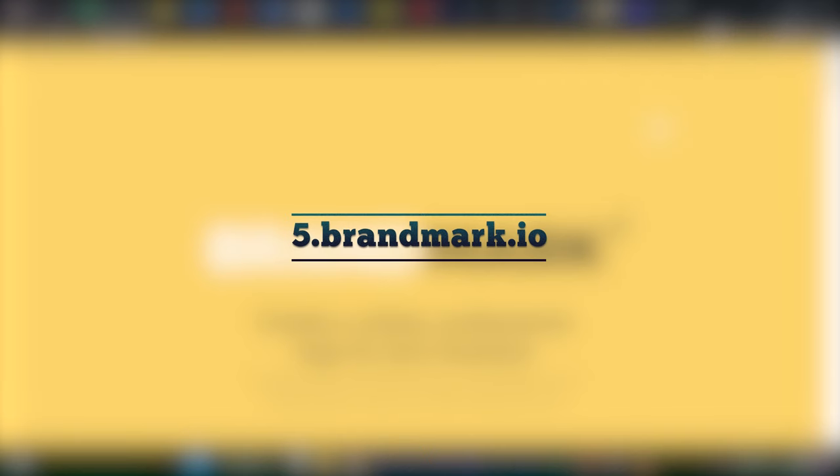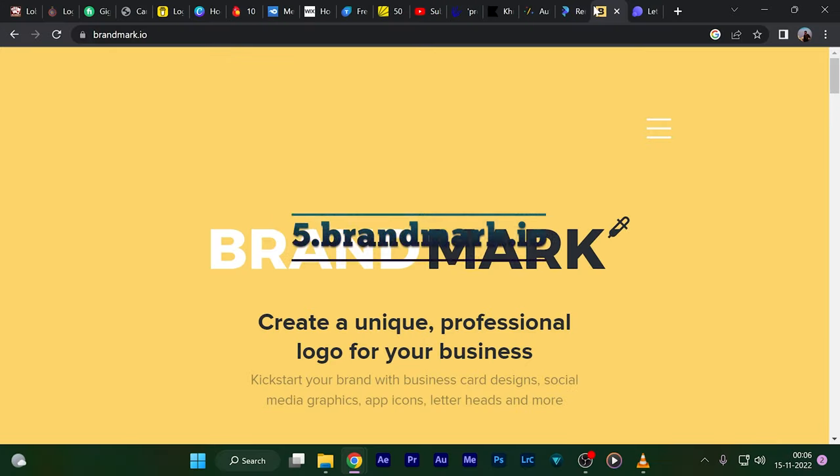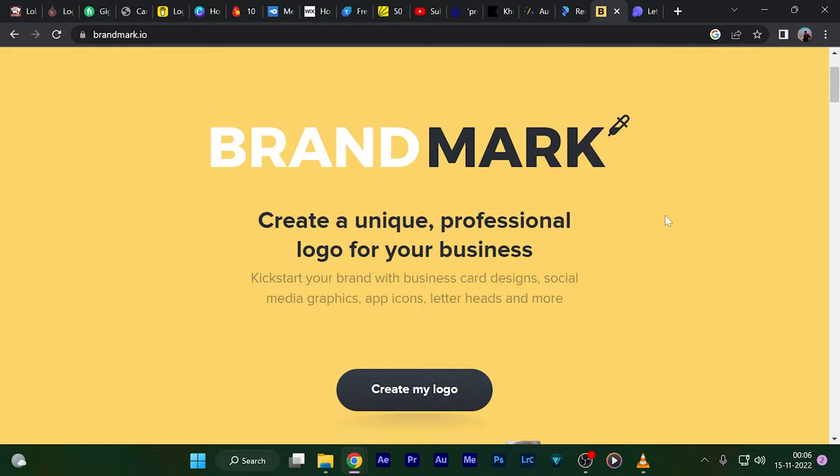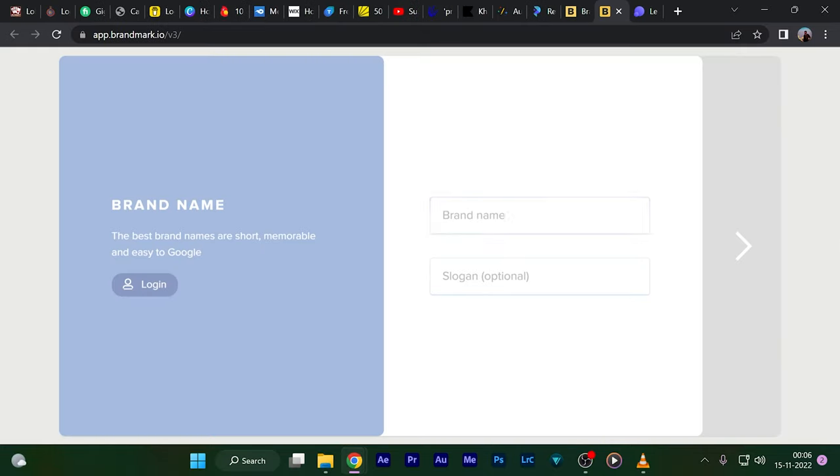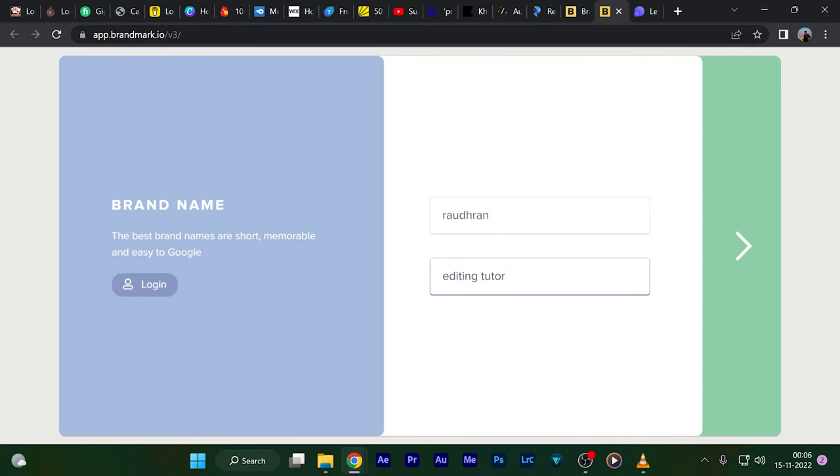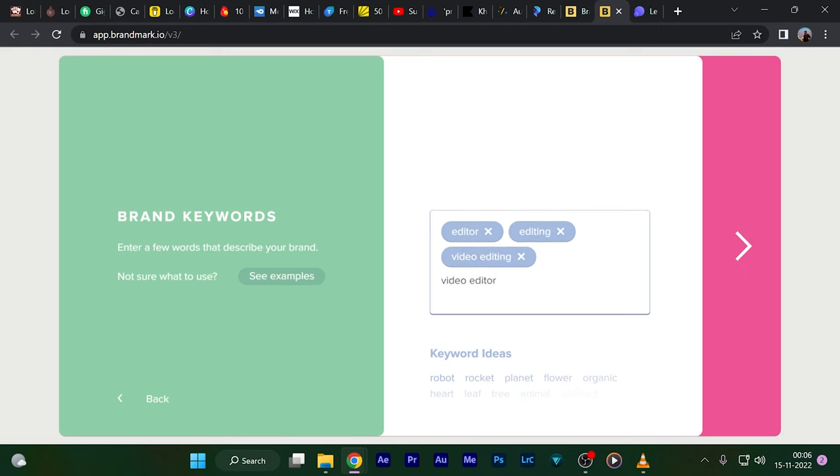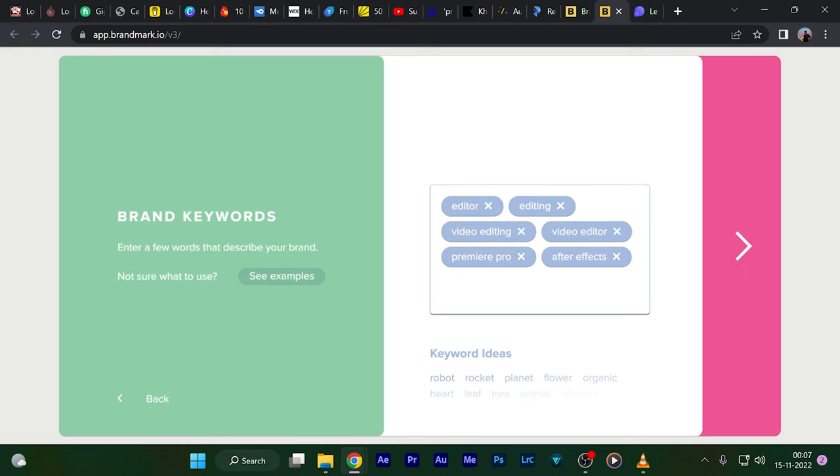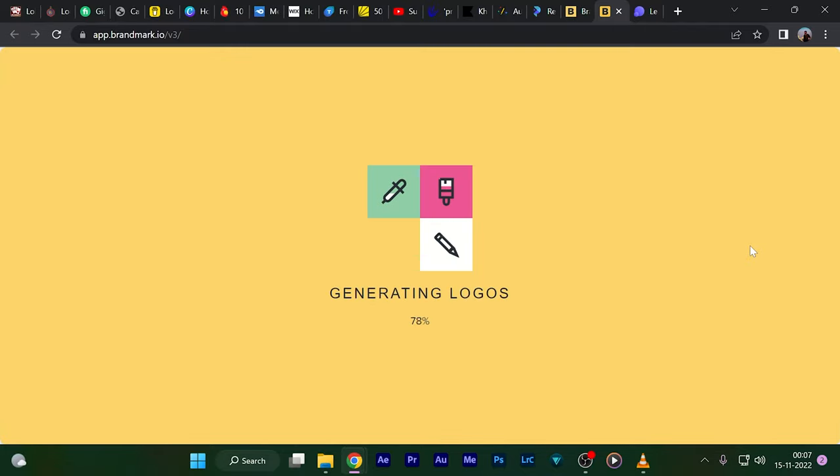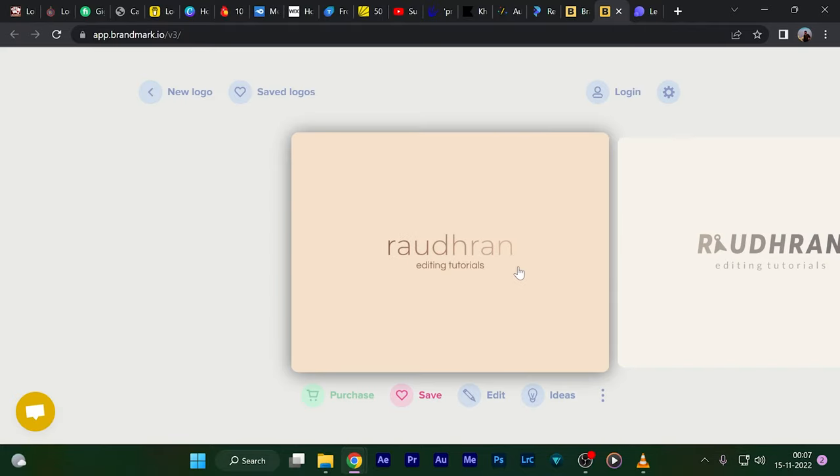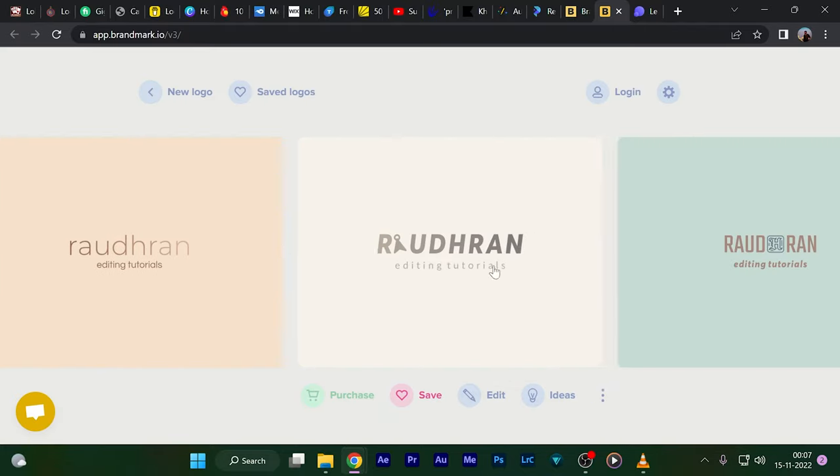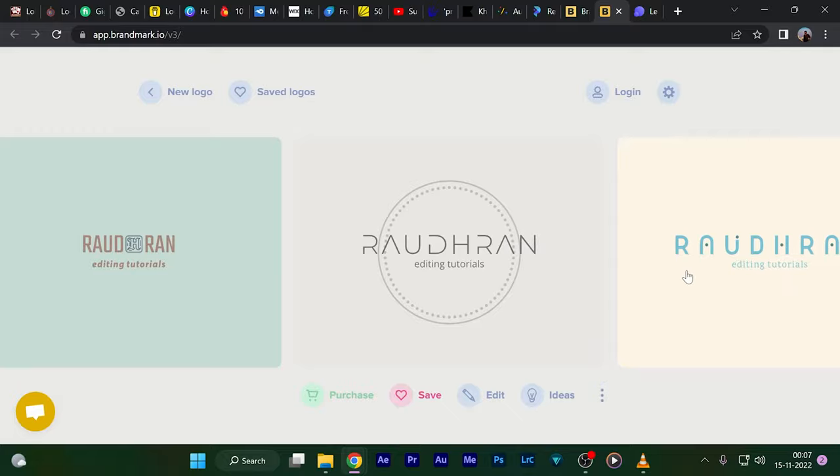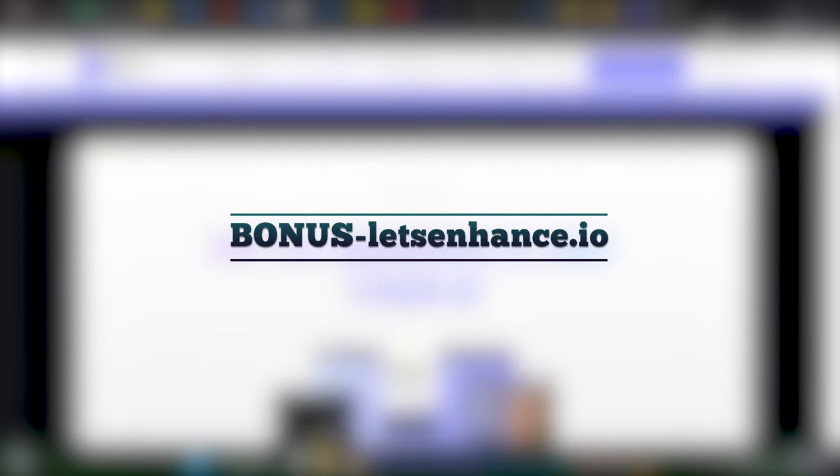Now let's move on to the fifth one—brandmark.io. This website is for creating logos, unique and professional logos. You just have to give the brand name and the slogan, click on the next button, type in the keywords for your niche. Once you're set, click on next and choose the color choice. That's it—it will create a number of logos and you can choose whichever suits you.